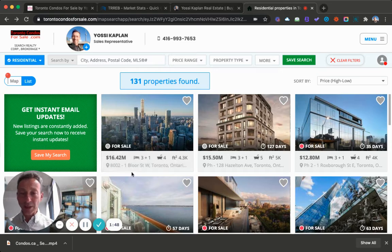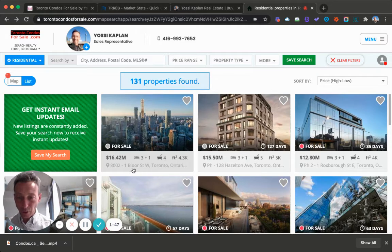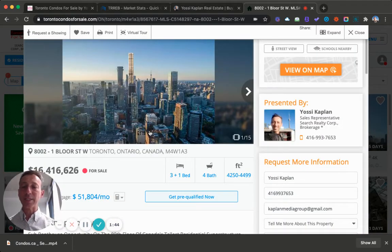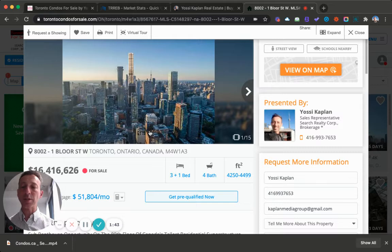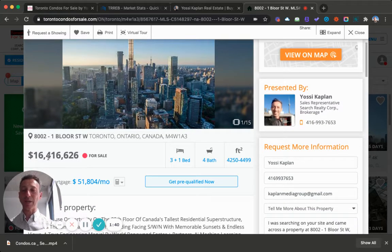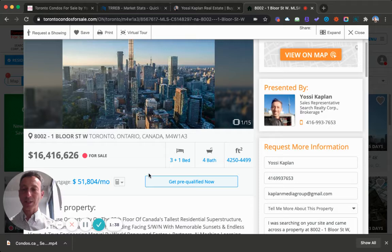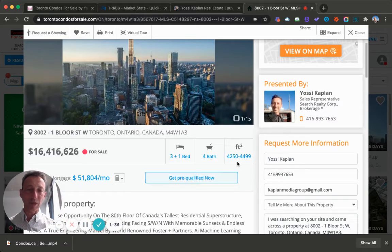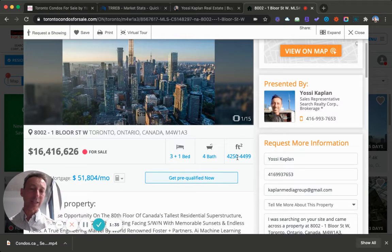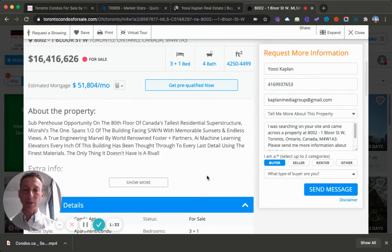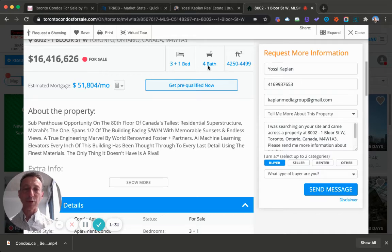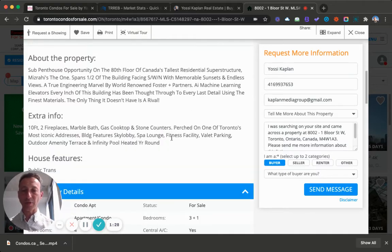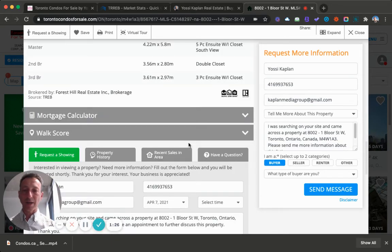So we're going to start with the 80th floor of One Bloor Street West. The asking price is $16,416,626. It kind of makes 416,626. Not sure how they came up with that number. It is in the range of about 4,300 square feet, 3 plus 1 with 4 baths. You can get all the info here.